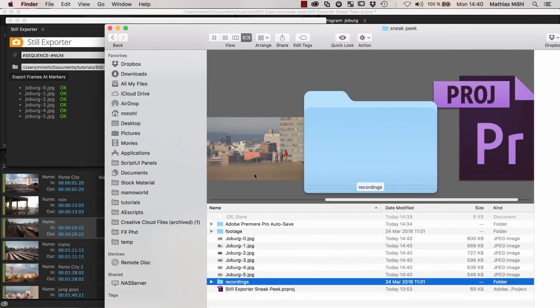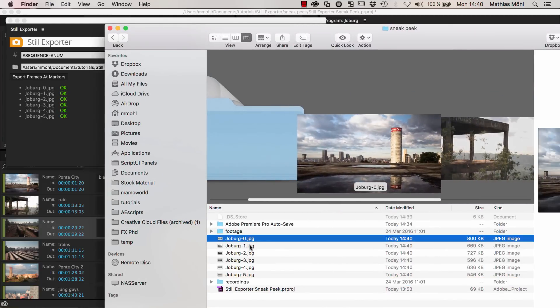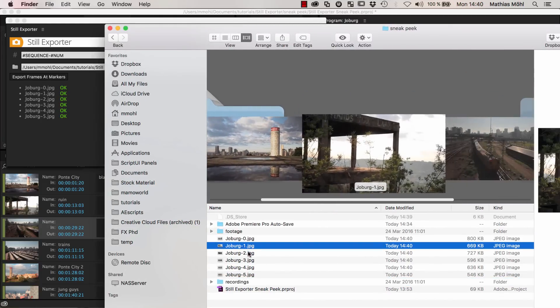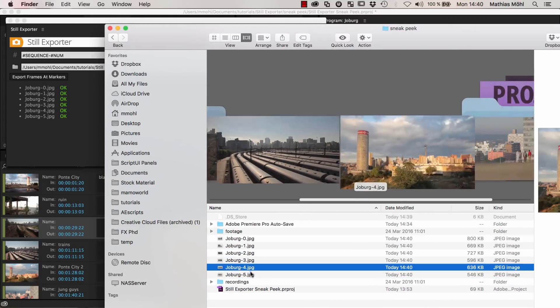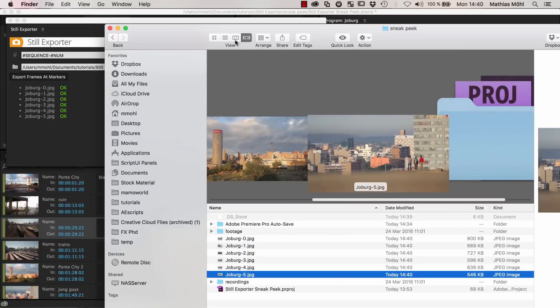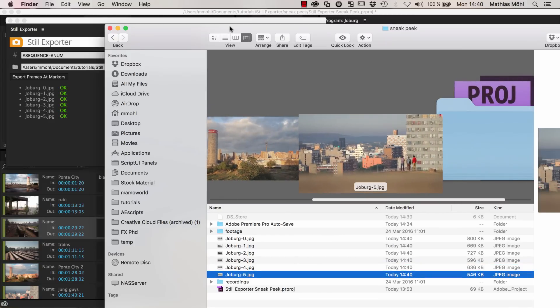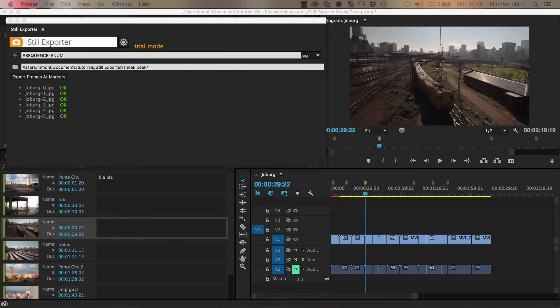If you now take a look in Finder, you can see that we have exported these files here, these JPEG images really quickly.